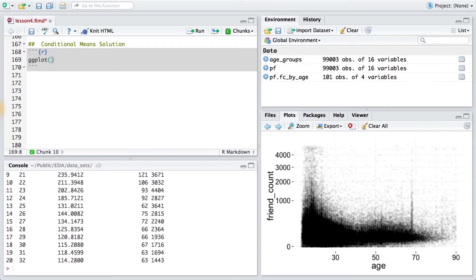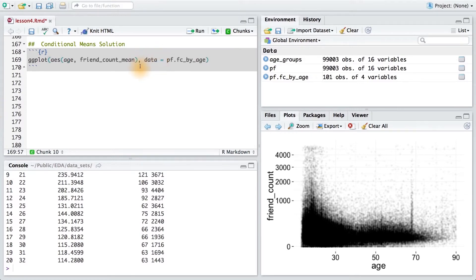We'll use our ggplot function to get our histogram and we'll pass it the two variables that we had in our data frame, age and friend count mean. And for the data variable, I want to pass it pf.fc by age instead of pf, since this is the new data frame we're working with.